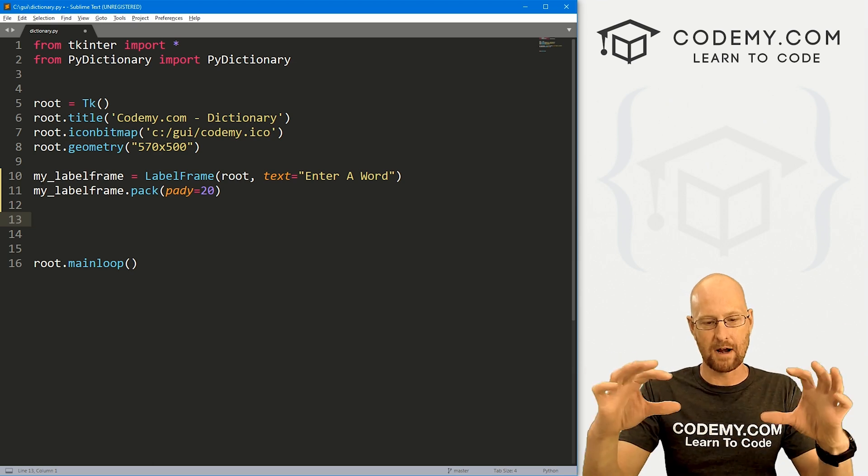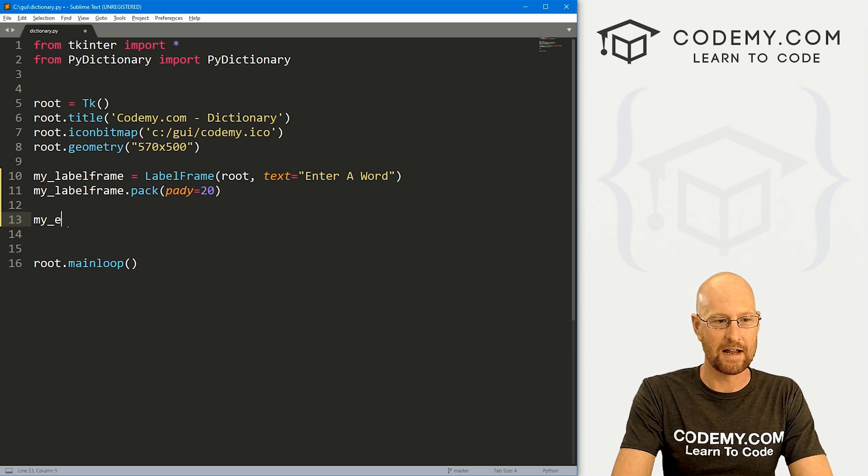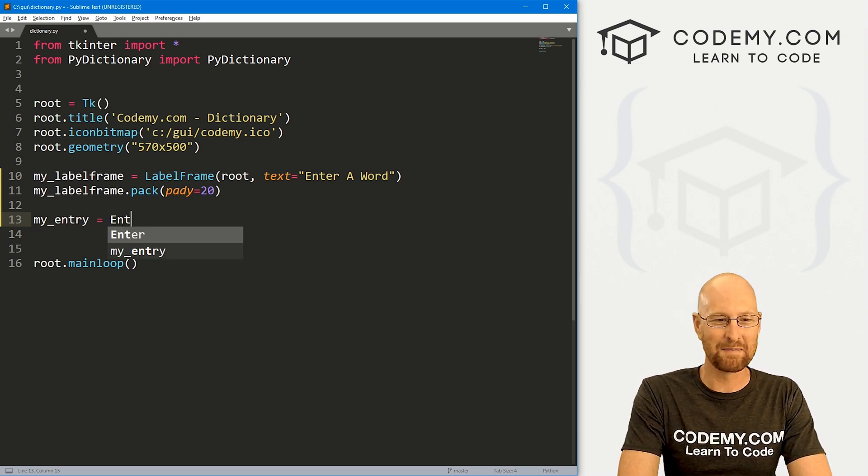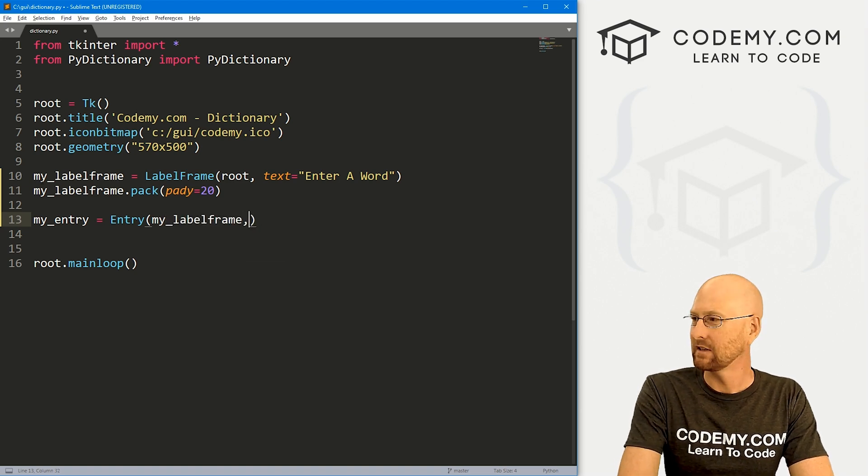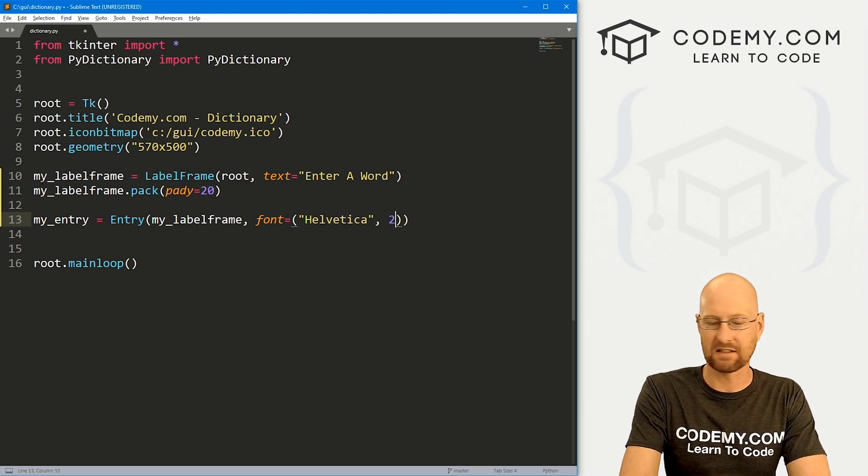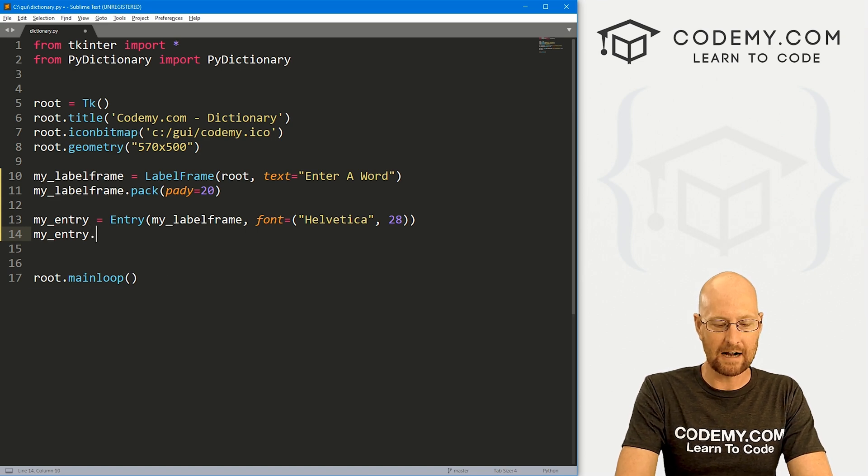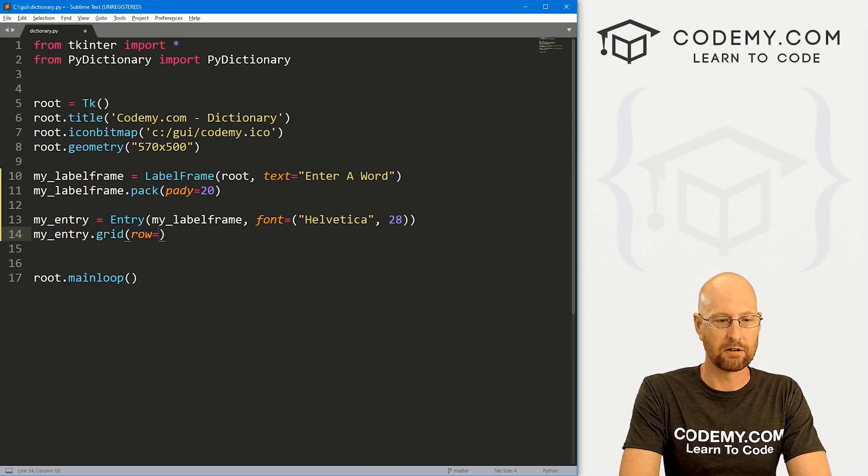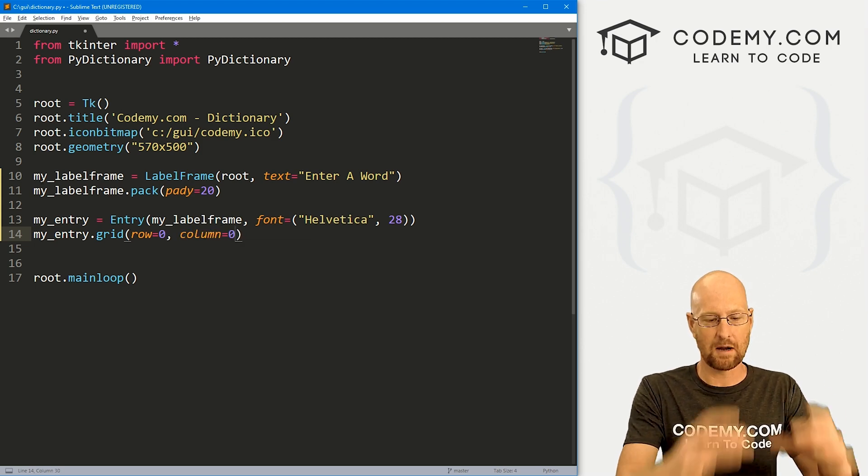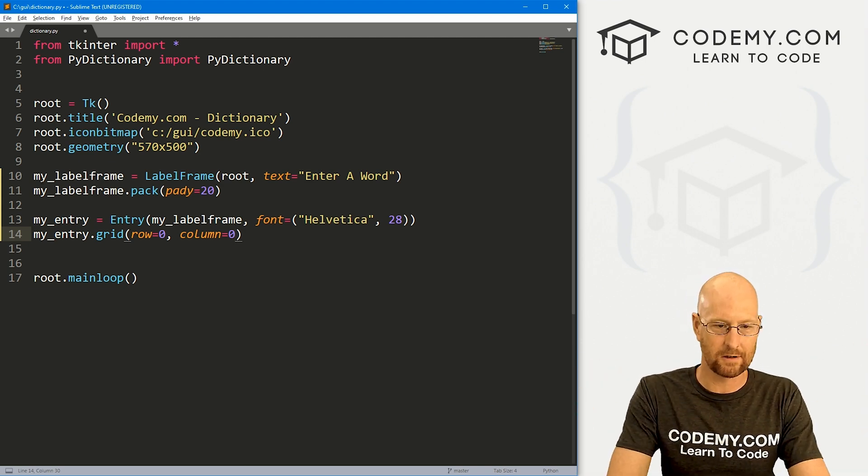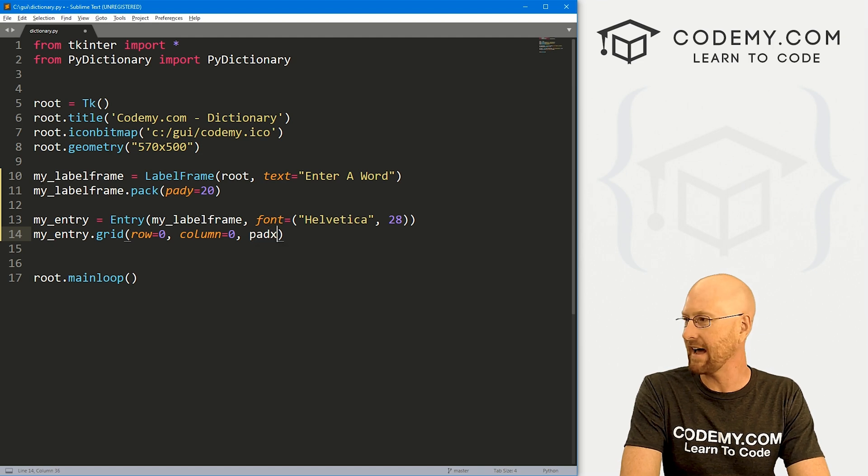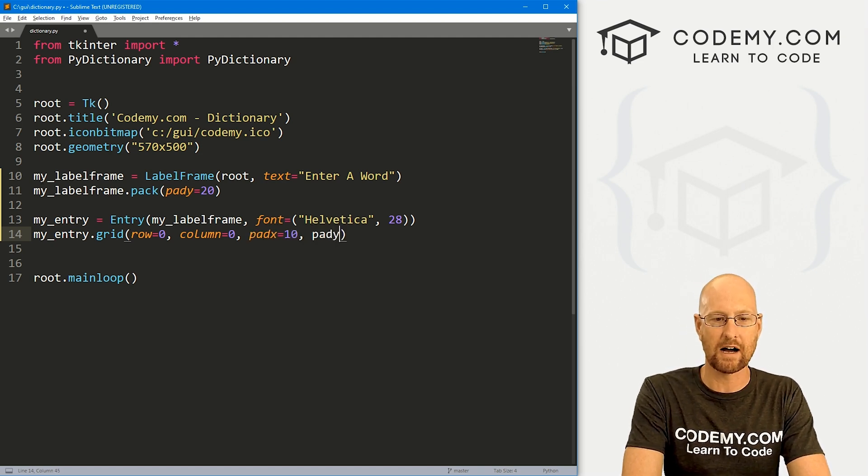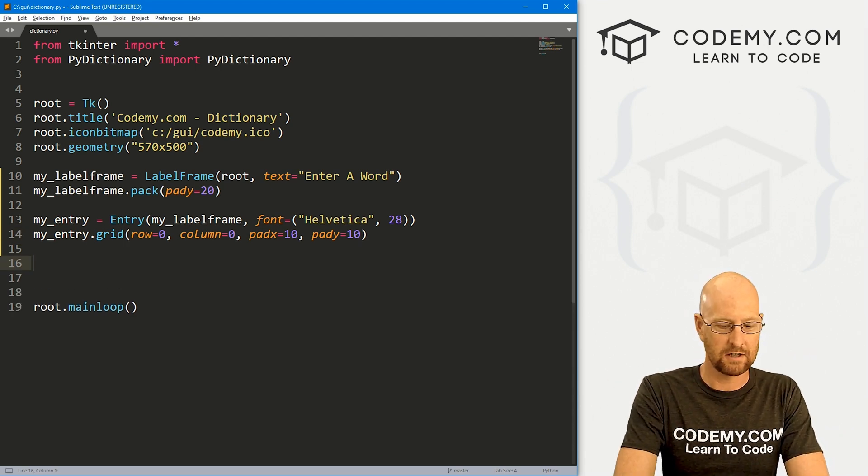So inside of that label frame, that little box at the top, we want an entry box where we can type in the word. So I'm going to call this my_entry because I'm very original. And this is going to be an entry box. We want to put it in my_label_frame, right? And let's give this a font of, say, Helvetica and a size of like 28. Make it nice and big. And then we want my_entry. Now I'm going to grid this instead of the normal pack. Let's put it in row 0 column equals 0 because I want the entry box and the button to be side by side. And it's just sort of easier to grid those. And I'm also, while I'm at it, let's give this a padX of like 10 and a padY of also 10. Push it down the screen and over inside the little box.